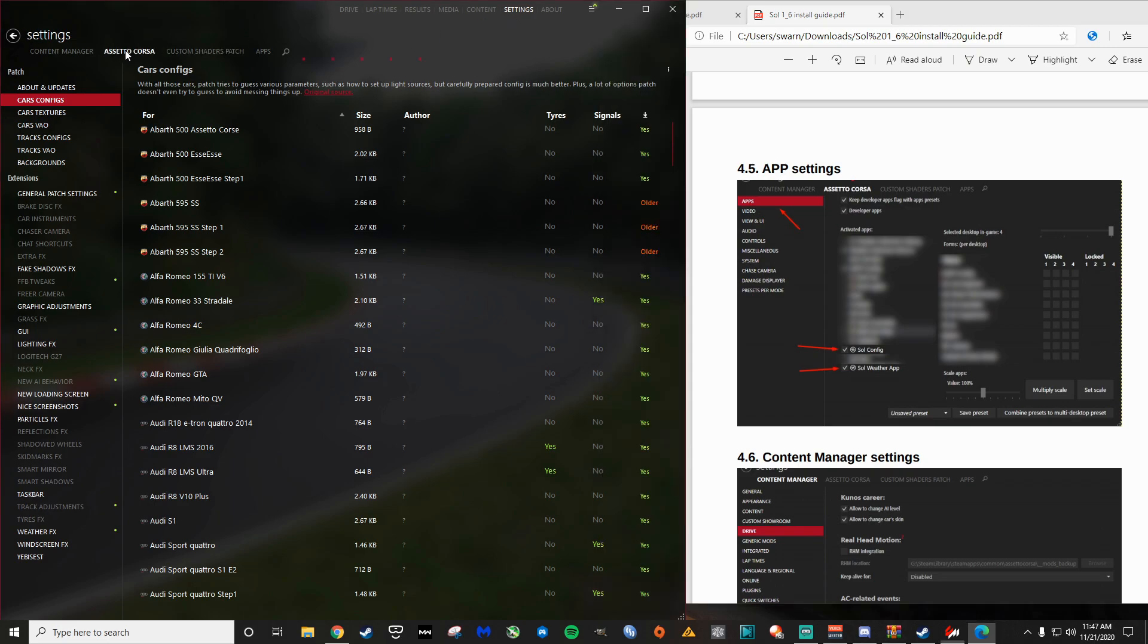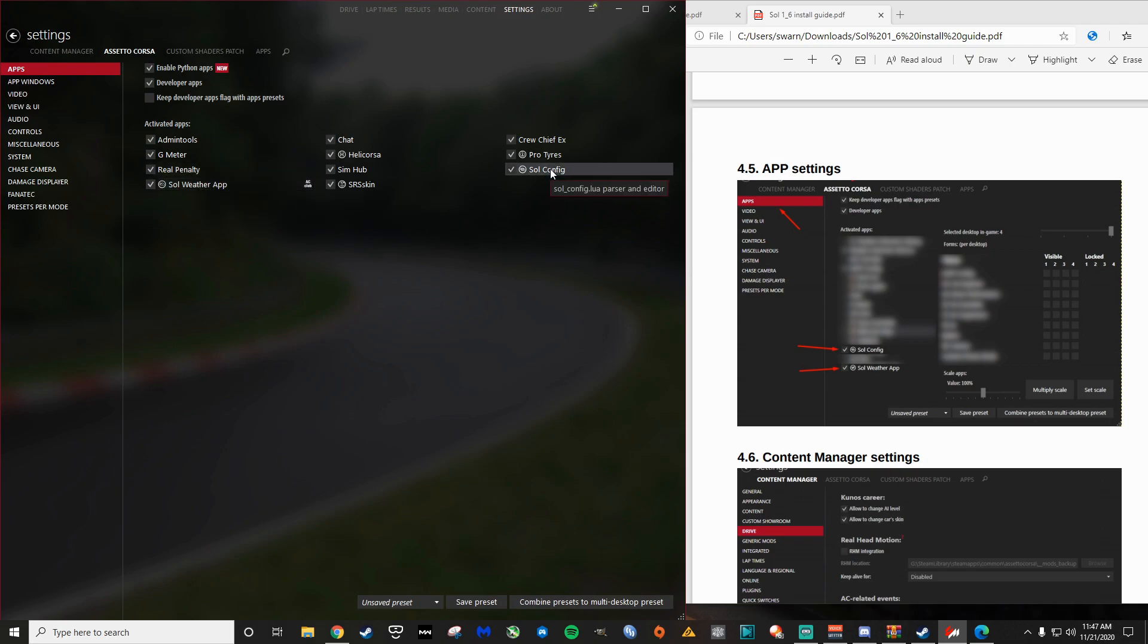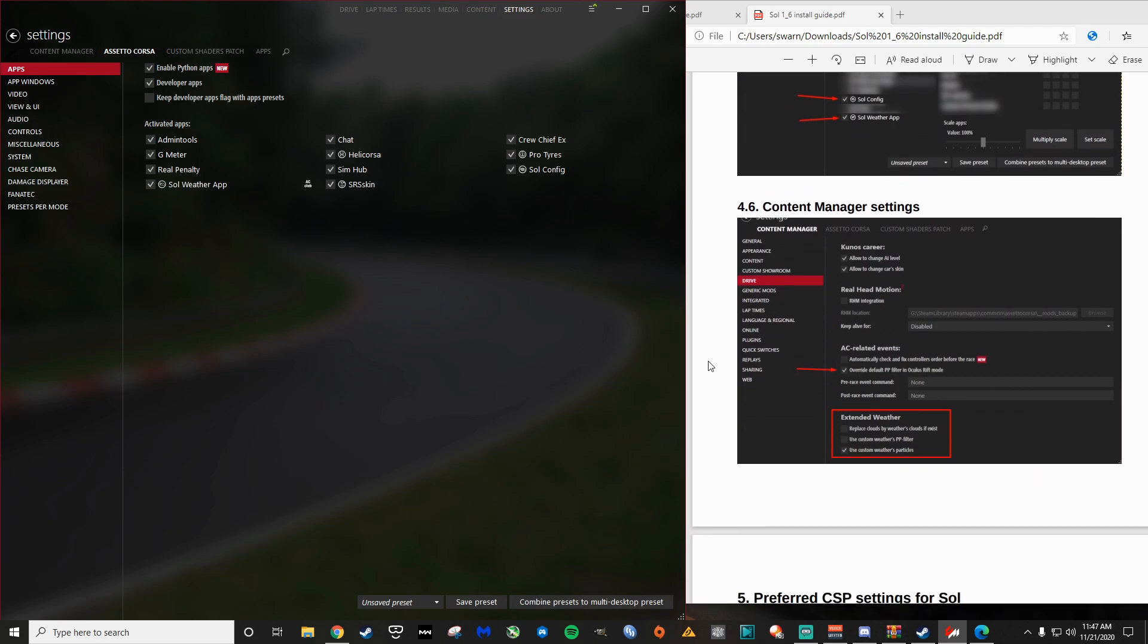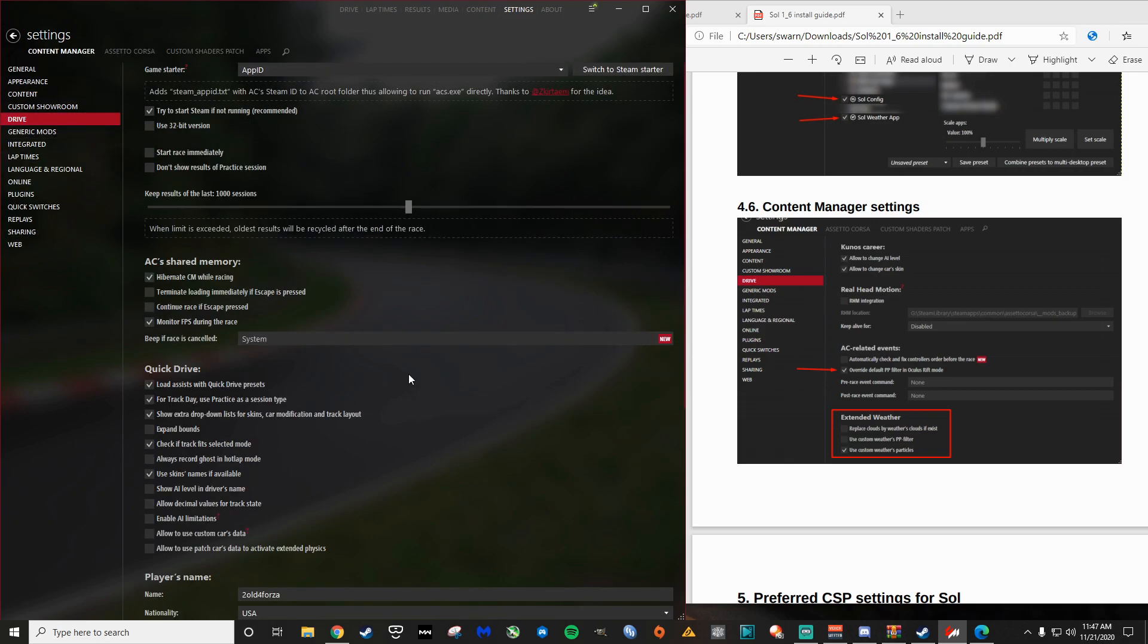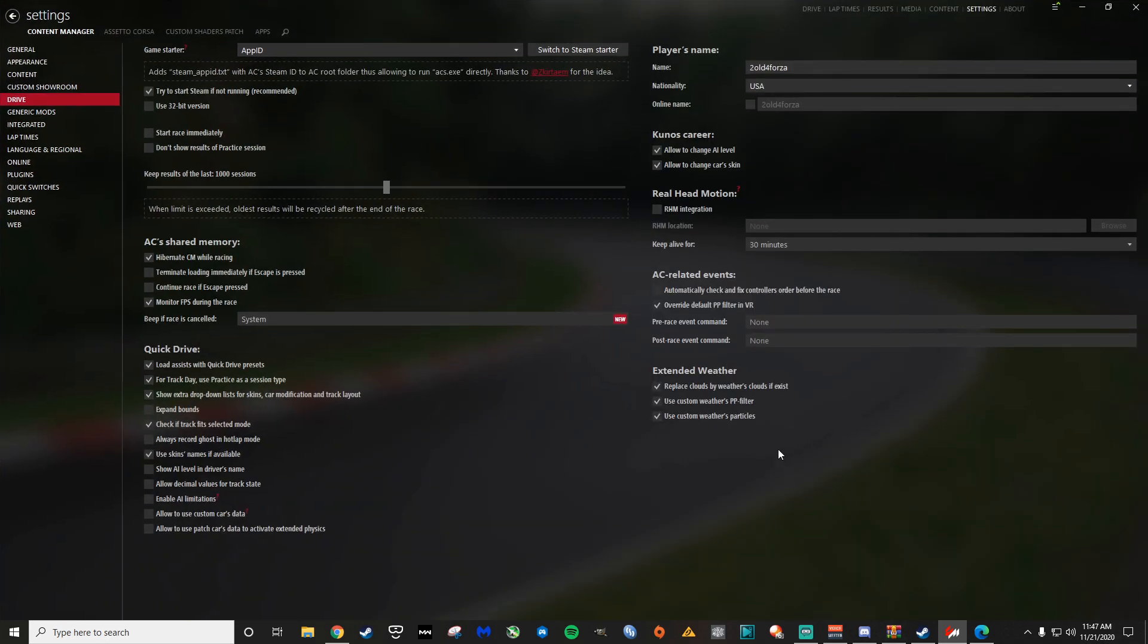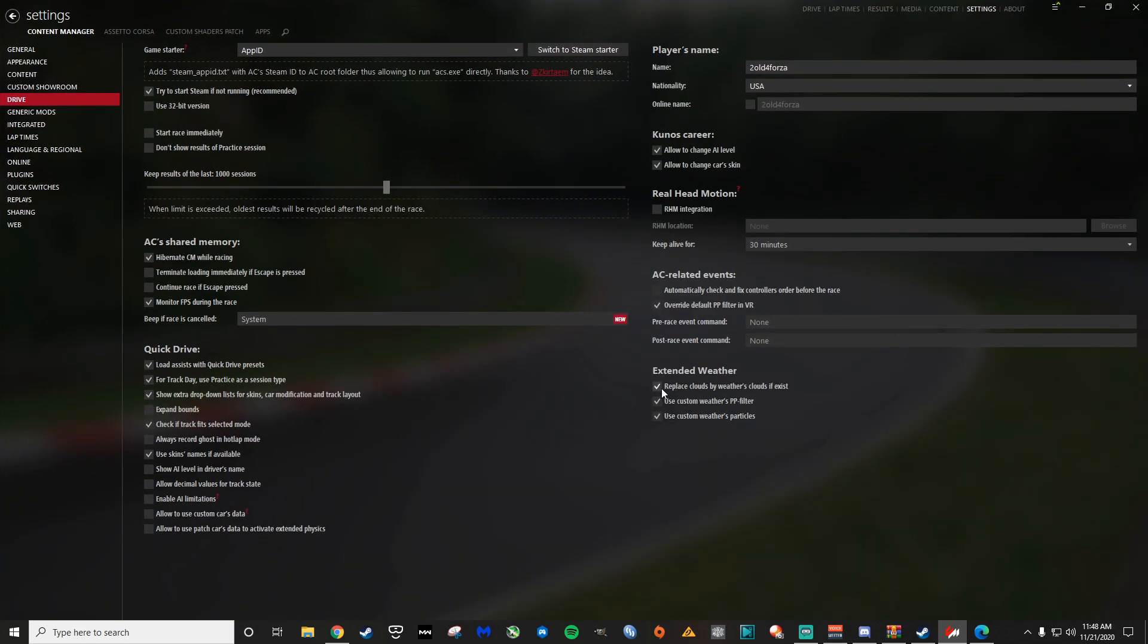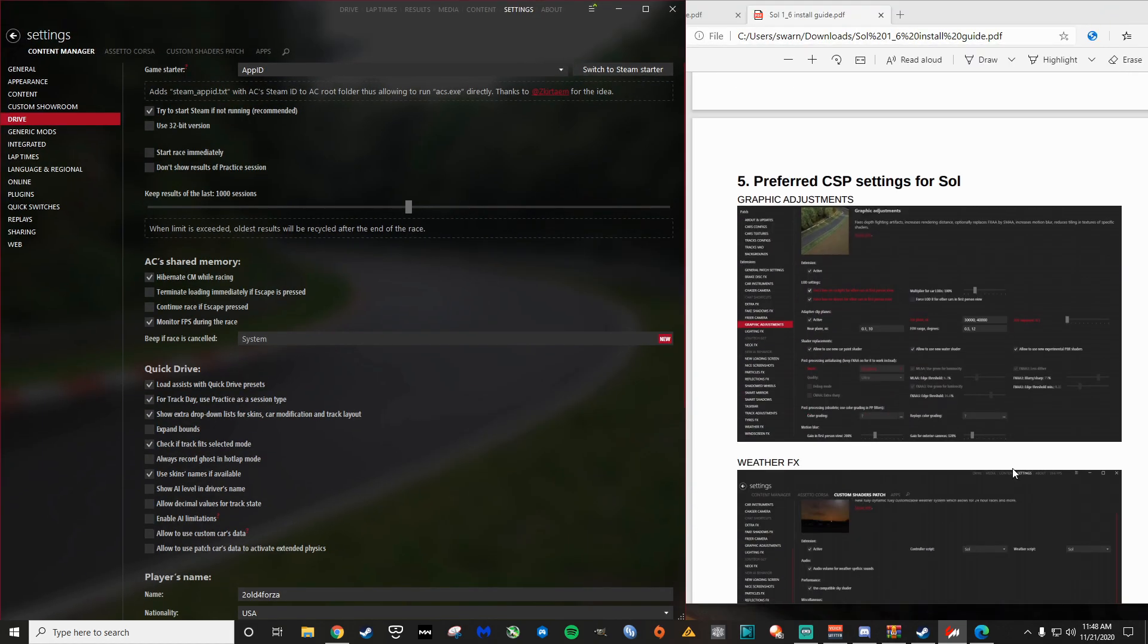So we're going to go to settings, Assetto Corsa apps, and we want to make sure that sole weather app is checked and sole config here as well, like it says in the instructions. The next one is going to be content manager settings. We're going to go to drive and they want us to have overwrite default PP filter in VR. And then they want us to have only one of these. So only the bottom, you use custom weather particles do not have these other two checked, for extended weather.